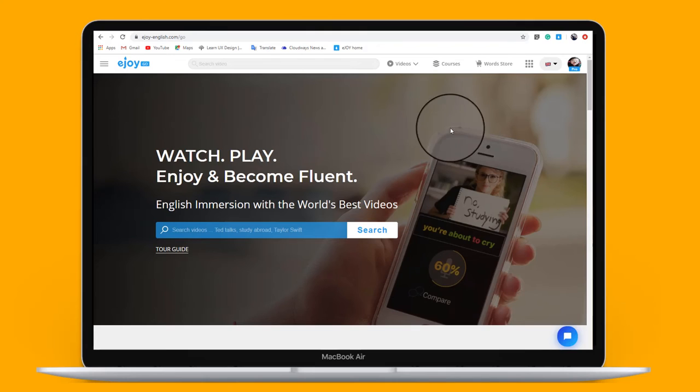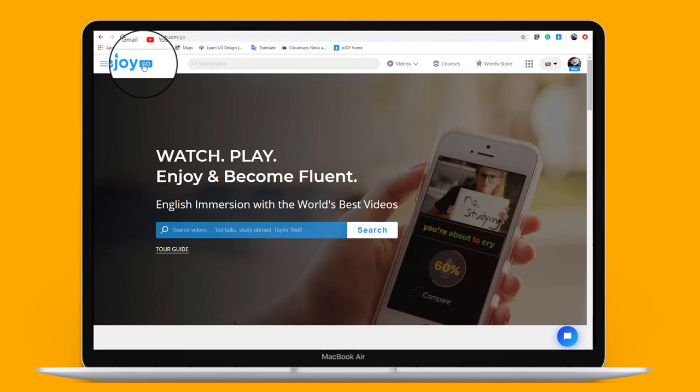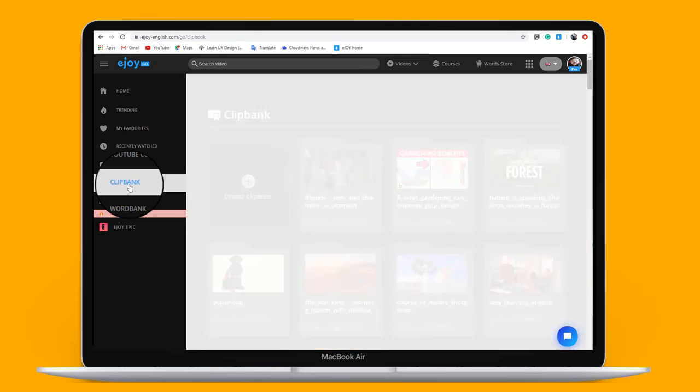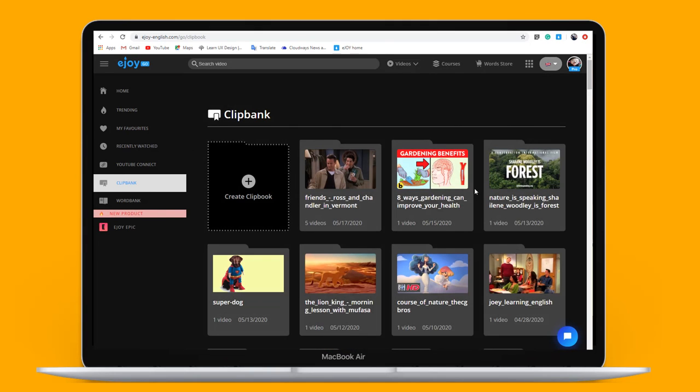You can view your clips and delete them on eJoy Go. On your laptop, open eJoy Go. Click Clip button. Here are your clips.